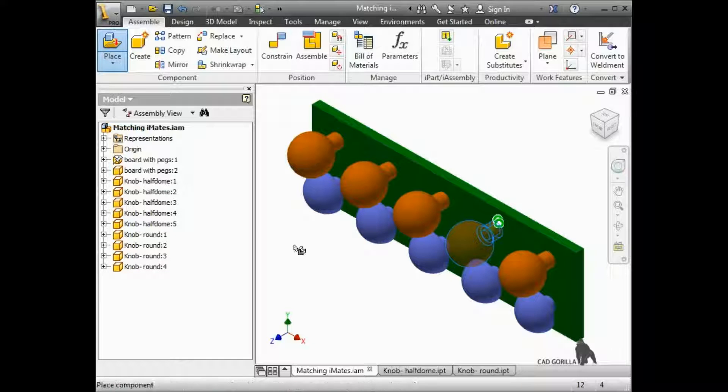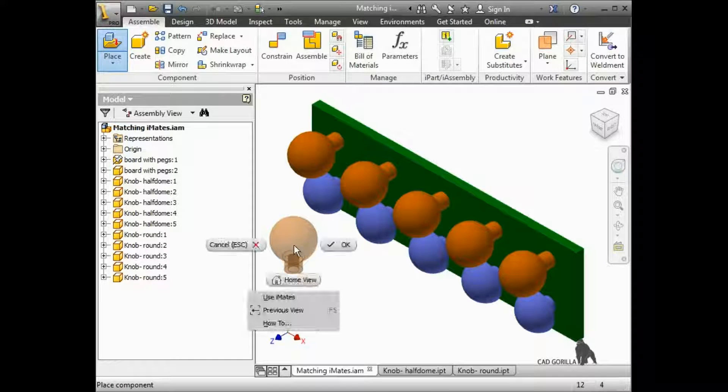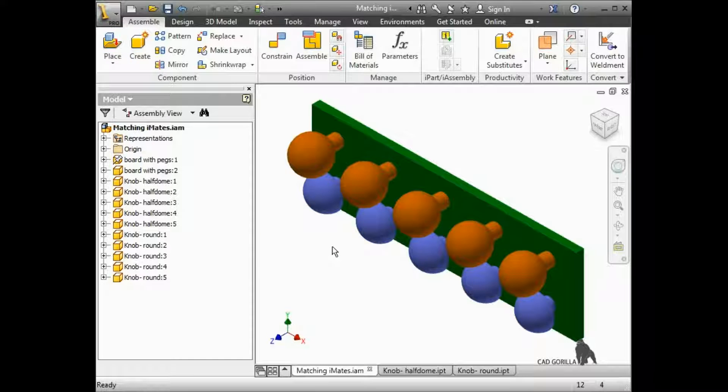Once all of the iMates are used, the preview is attached to the cursor, just like placing a standard part.